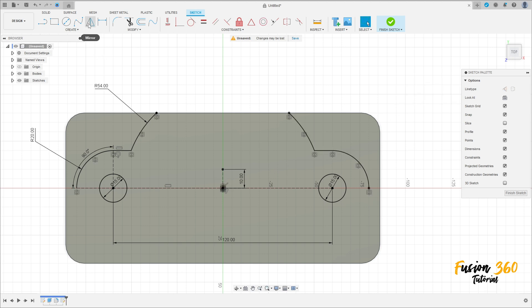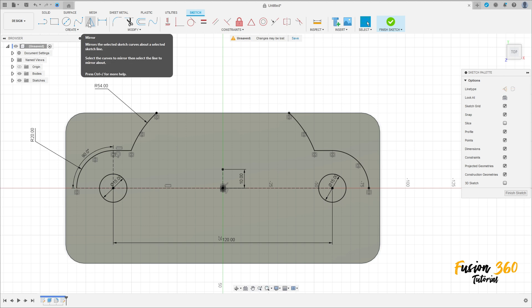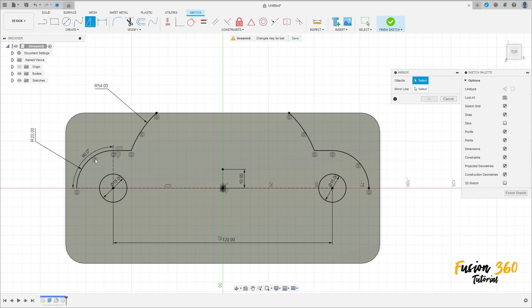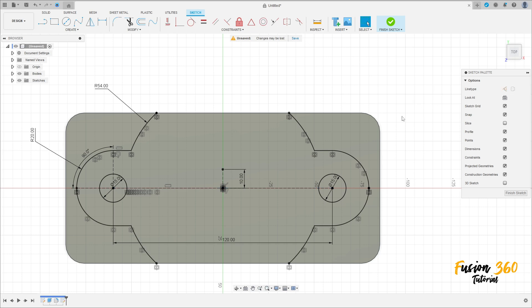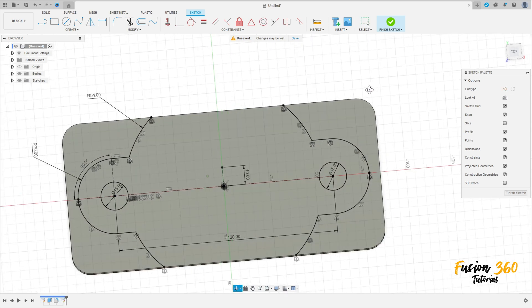Go to Create again, select Mirror again, and select all these lines here. The mirror line is this construction line here. Press OK. We have this.